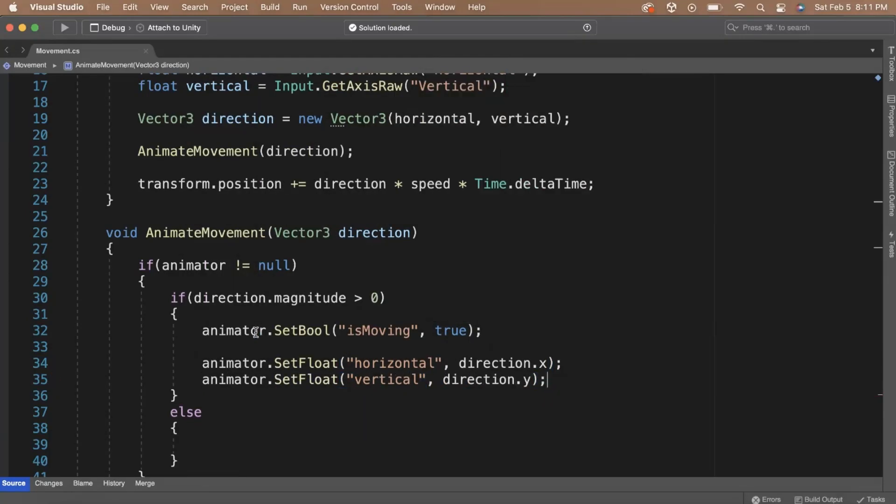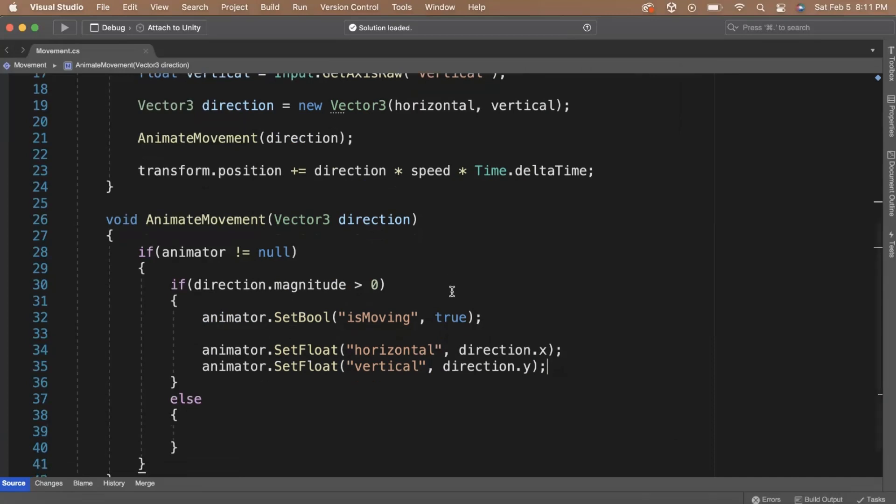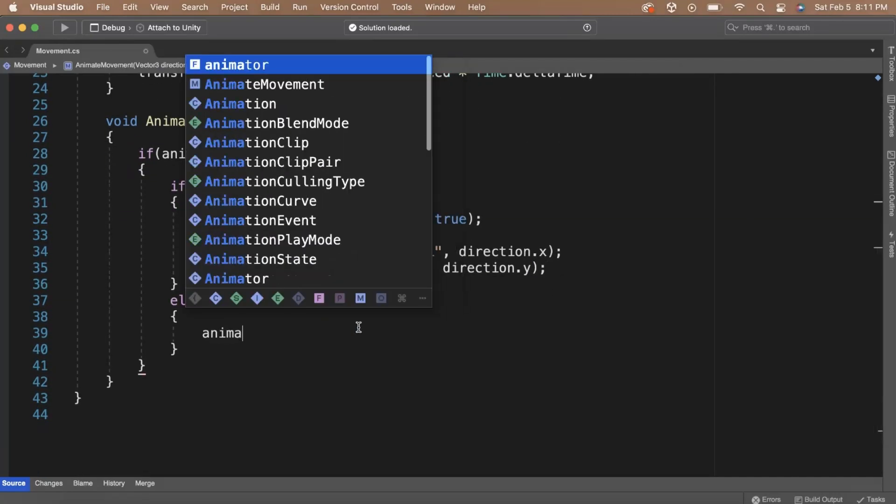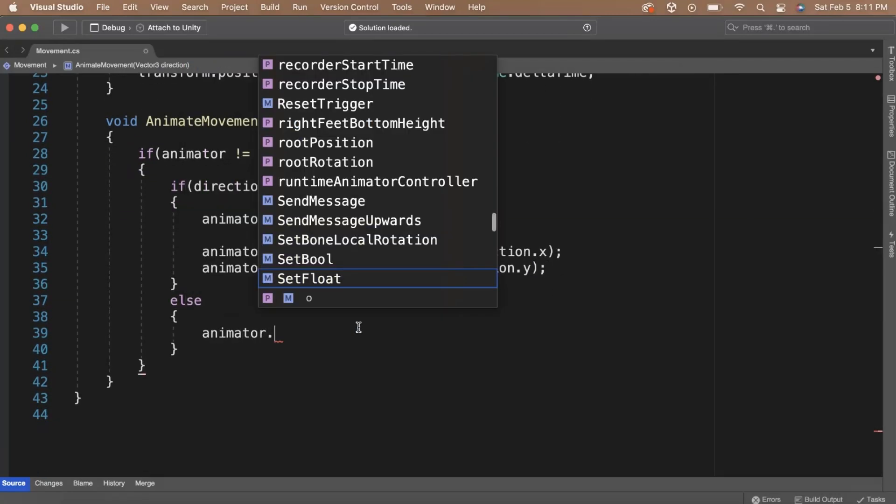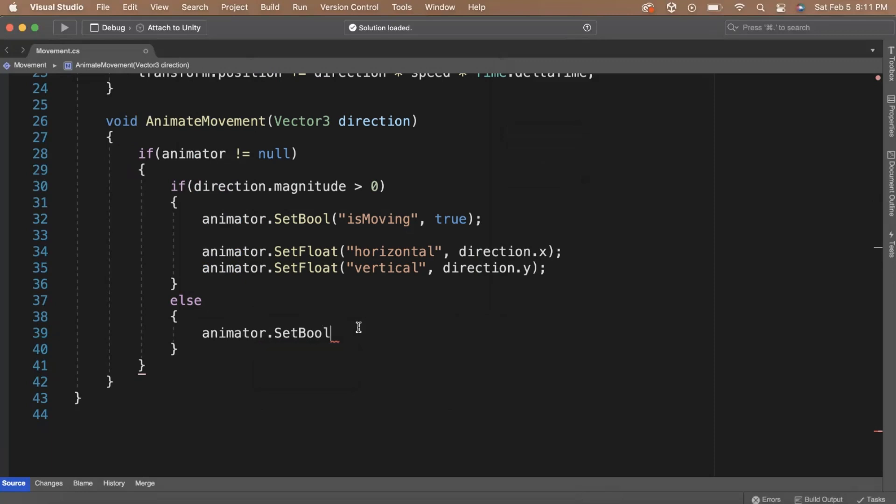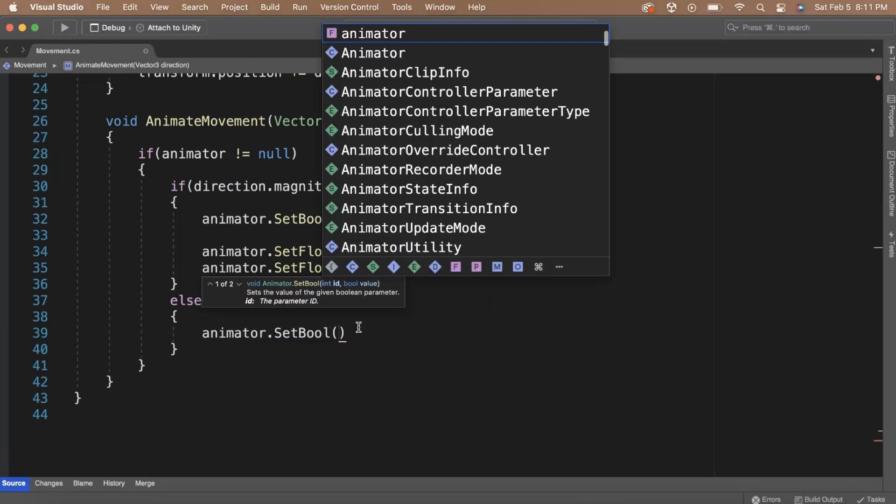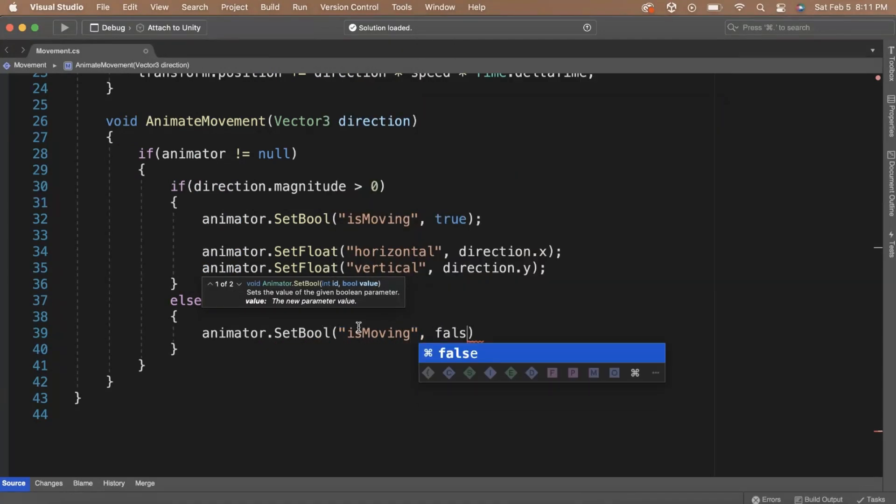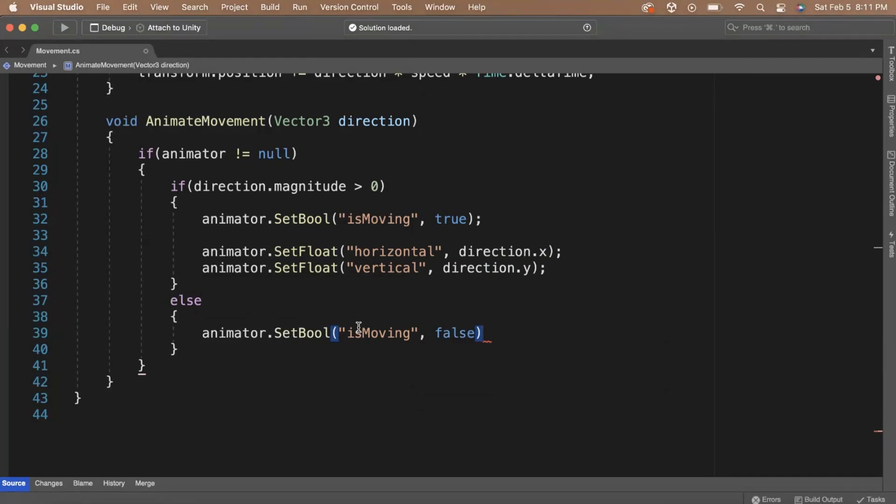With that done, we can take a look at the other option. That is, if the magnitude of the direction is equal to 0. Inside of the else statement, we can set the is moving parameter of the animator to be false since we're not moving. With that done, save the script and head back to Unity.